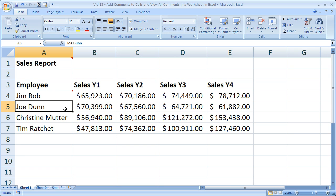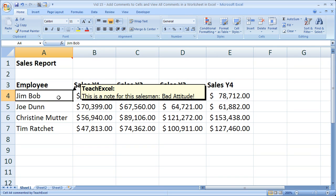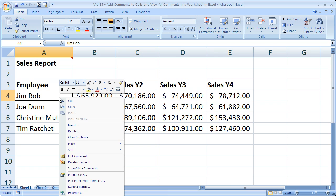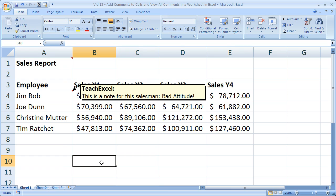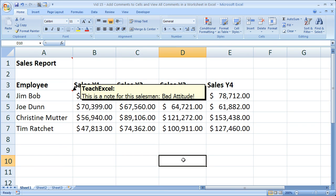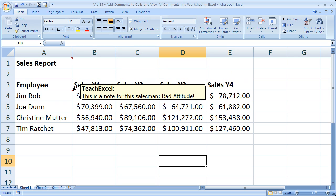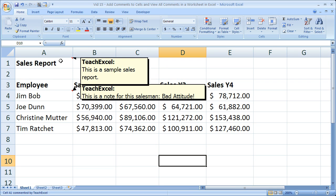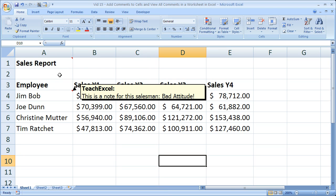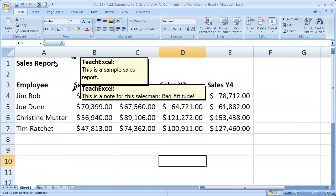The other thing you can do is make comments stay visible. If I want to make this individual comment for Jim Bob remain visible, simply right-click the cell with a comment, go to Show/Hide Comments and click that. You'll notice that when you click away from the cell, that particular comment is still visible. If I scroll down and scroll back up, the comment is still there, but the original comment up here for the sales report is not — you still have to hover over that cell.